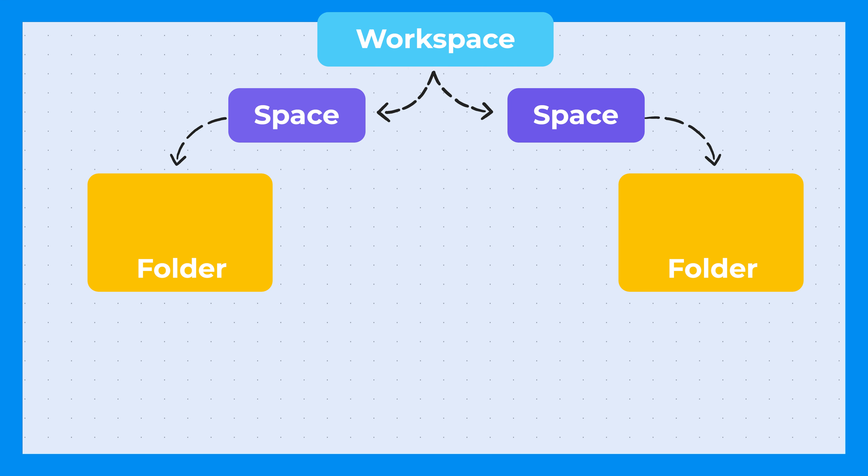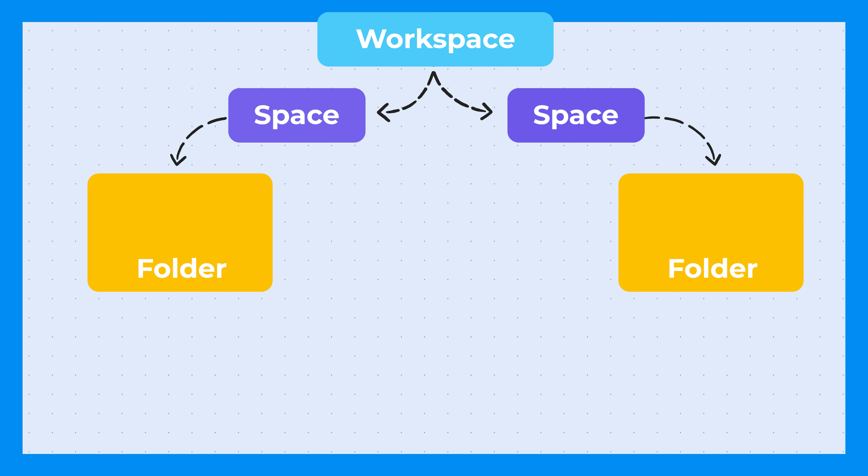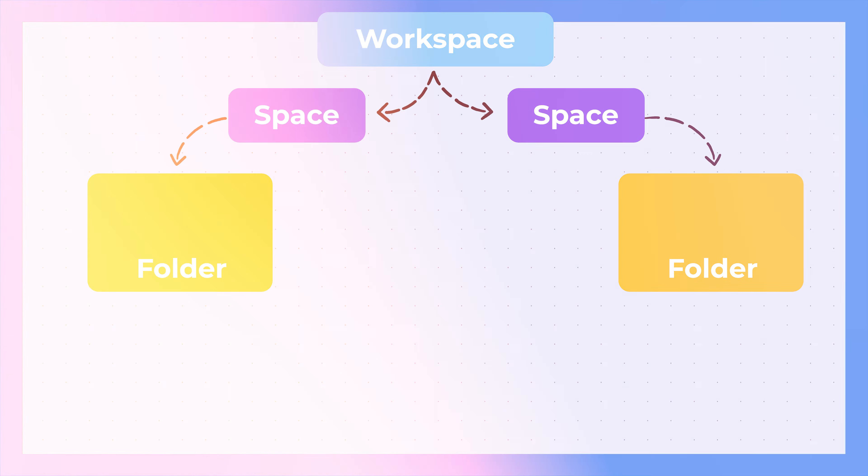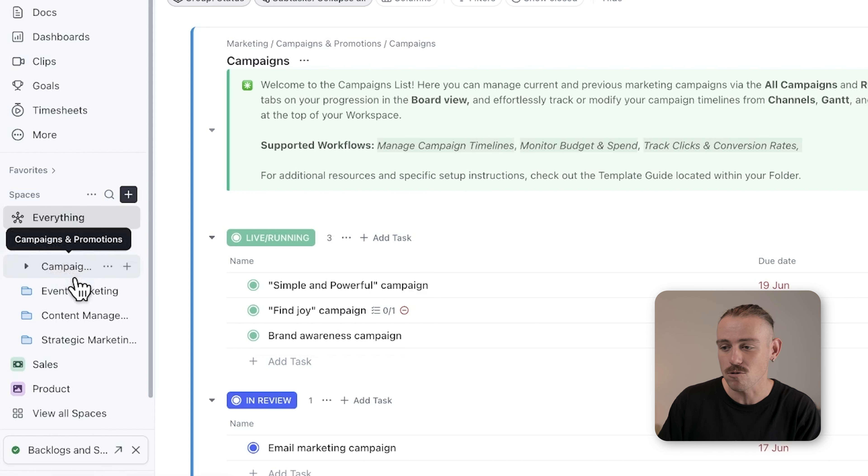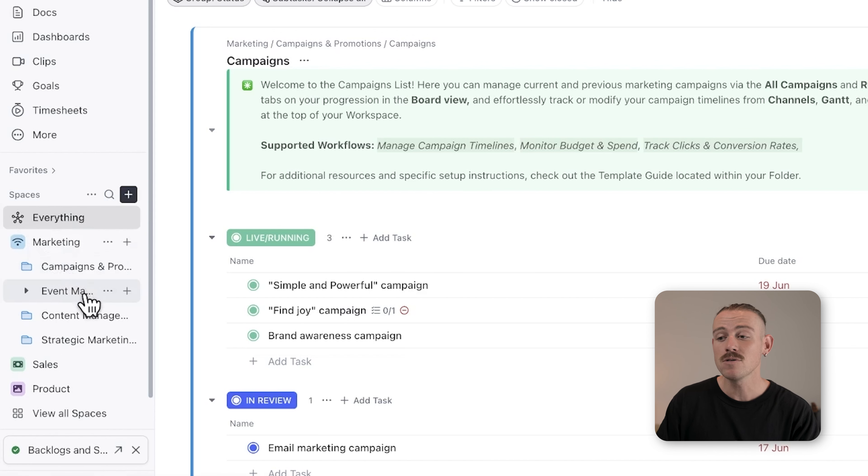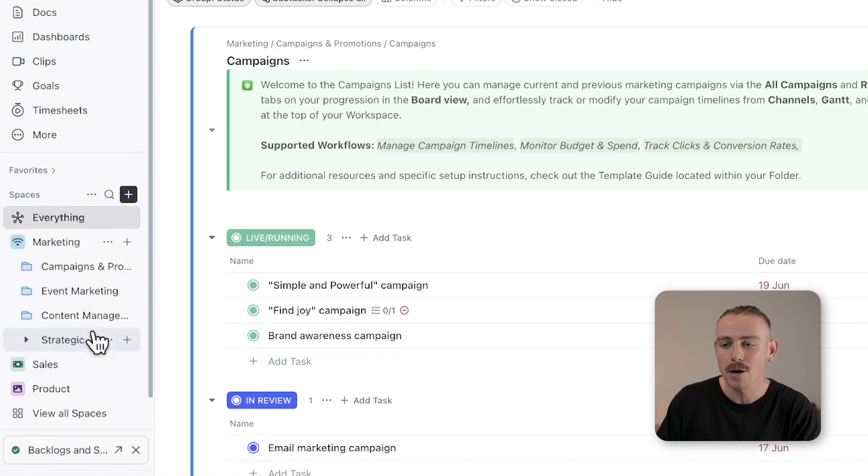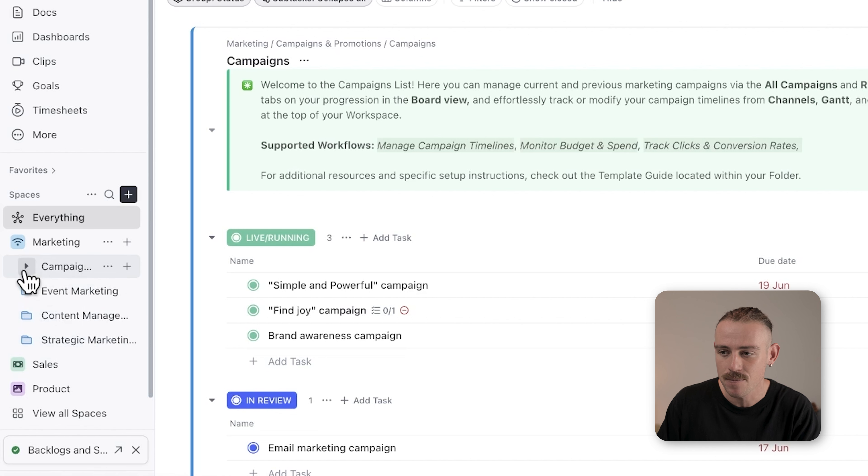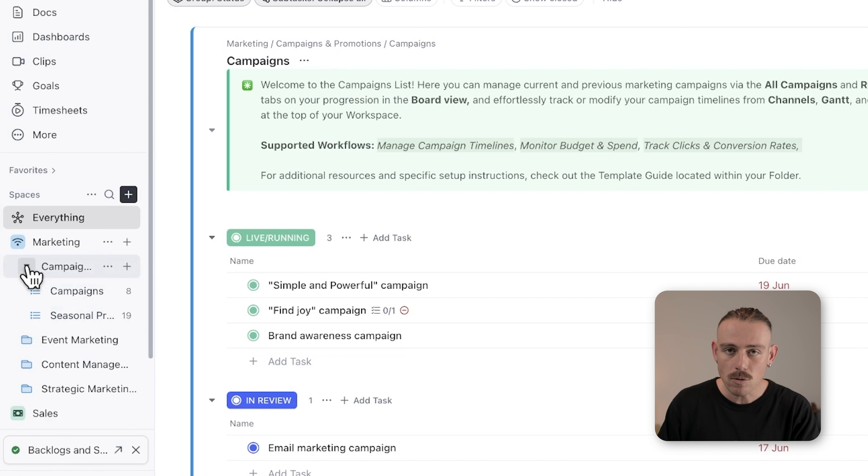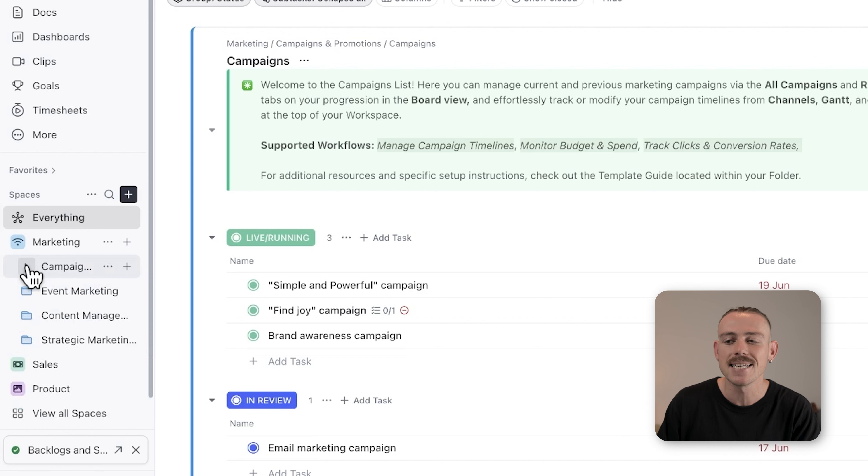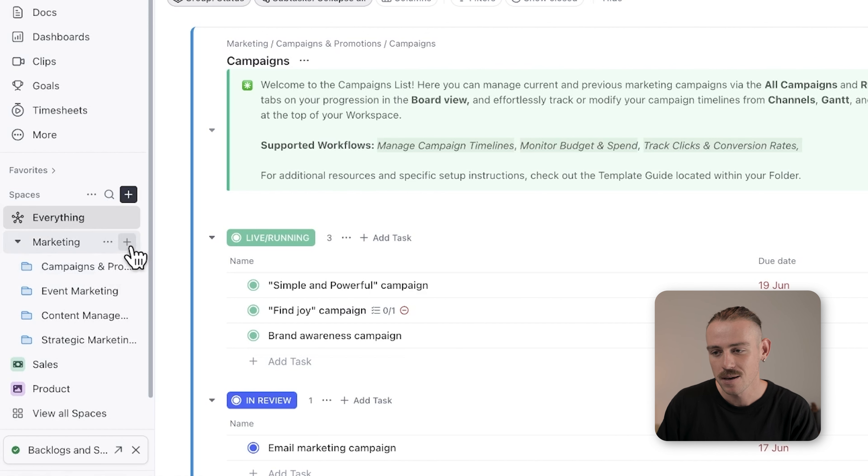Next, we have folders, which allow you to group related lists. Inside each space, you can create folders. Folders help you further organize your work by grouping related lists together. If you have several related projects or workflows, folders provide structure and make navigating your work smoother.